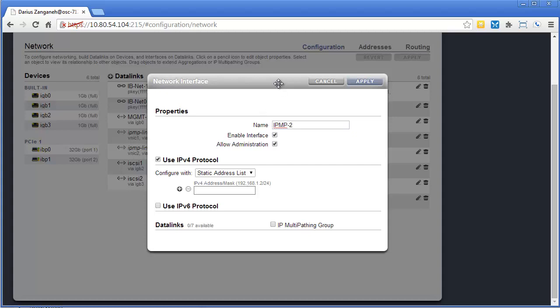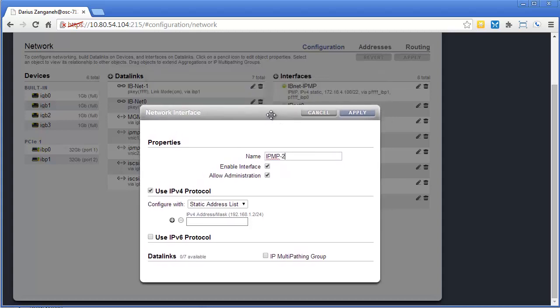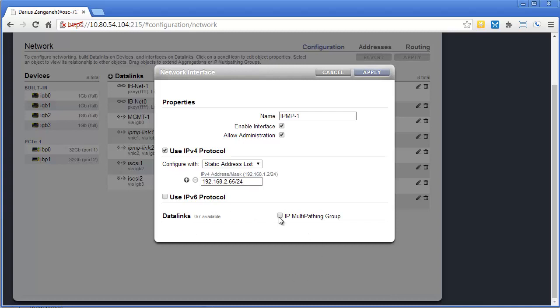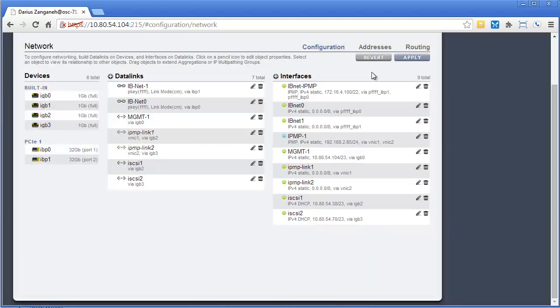So now I've got one. Let's call it IPMP1. Here, again, you can give it an address. I'm going to just give it one that I know is not being used anywhere. You see there's no data links because I'm already using them all. But if I click IPMP group, it's going to pull up those IPMP link 1 and 2. I'm going to make them both active and hit Apply.